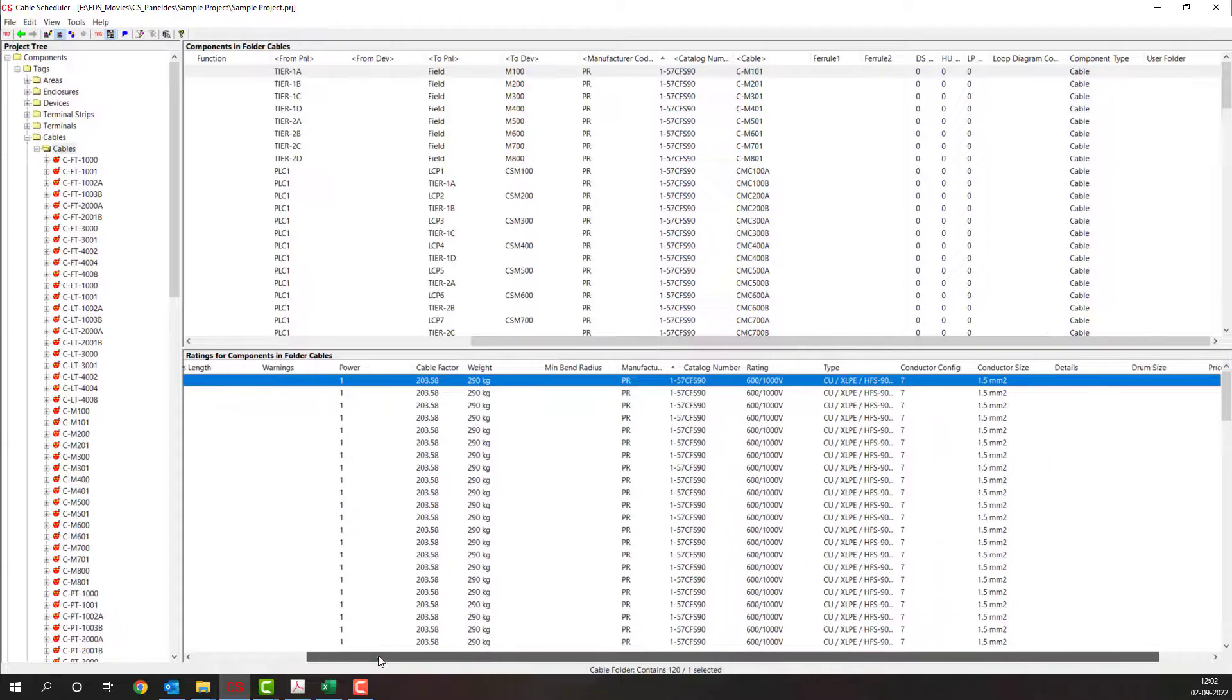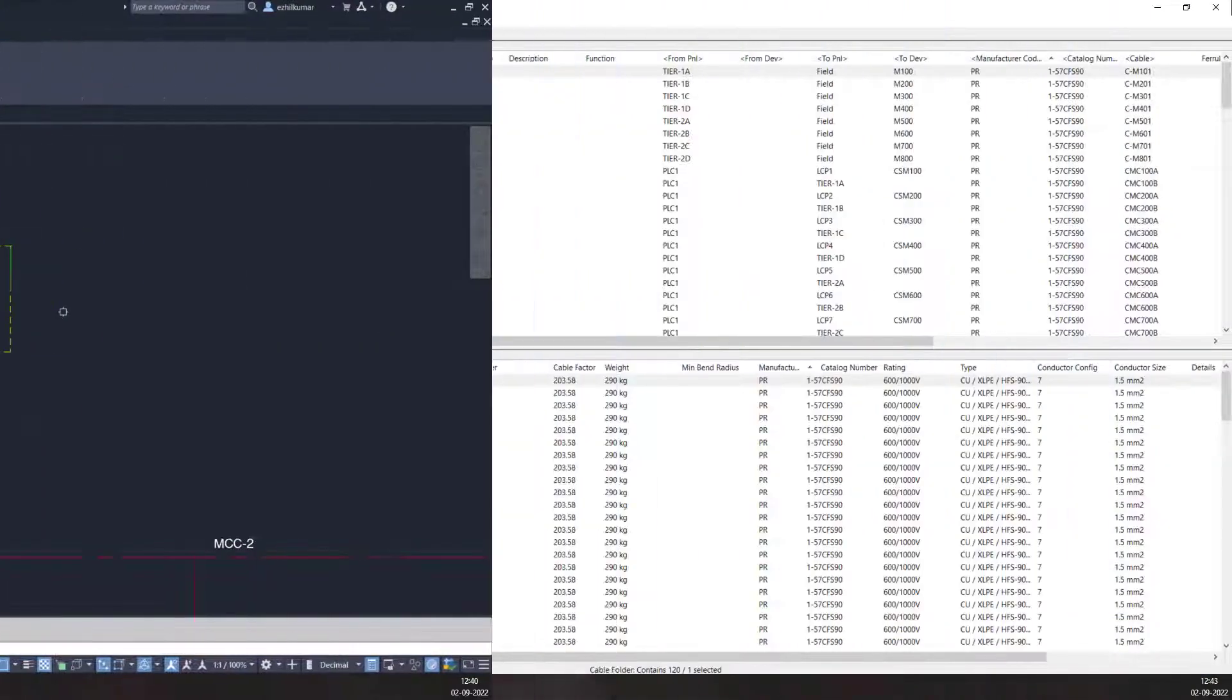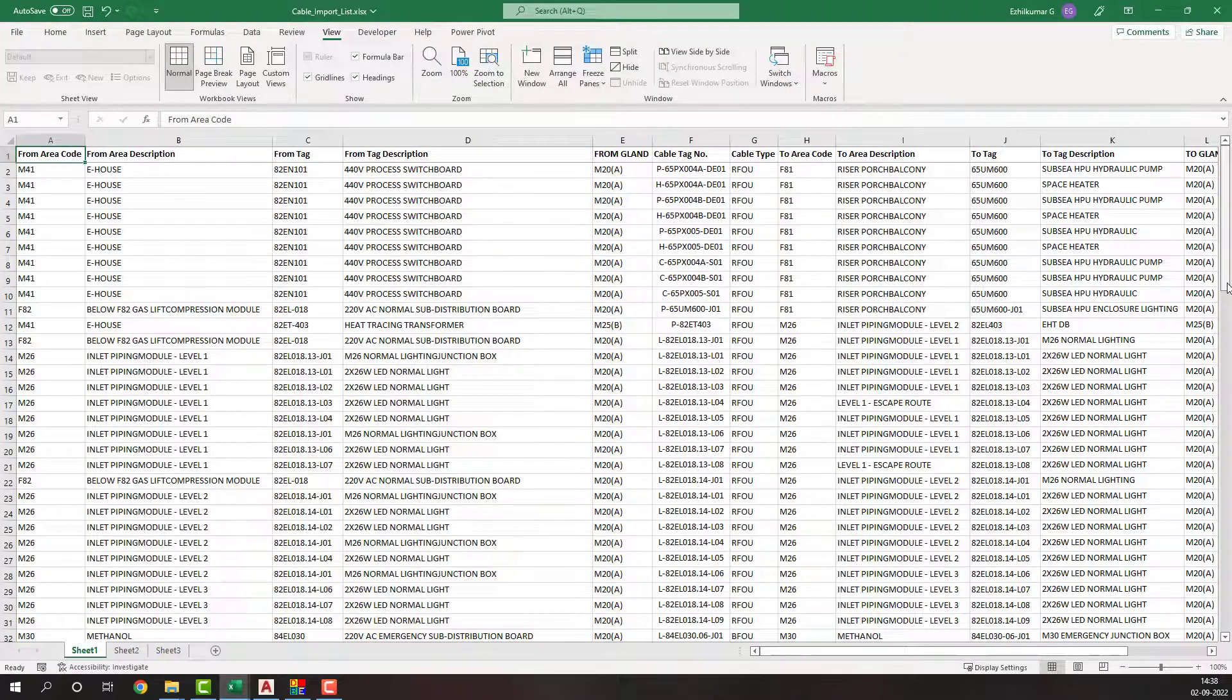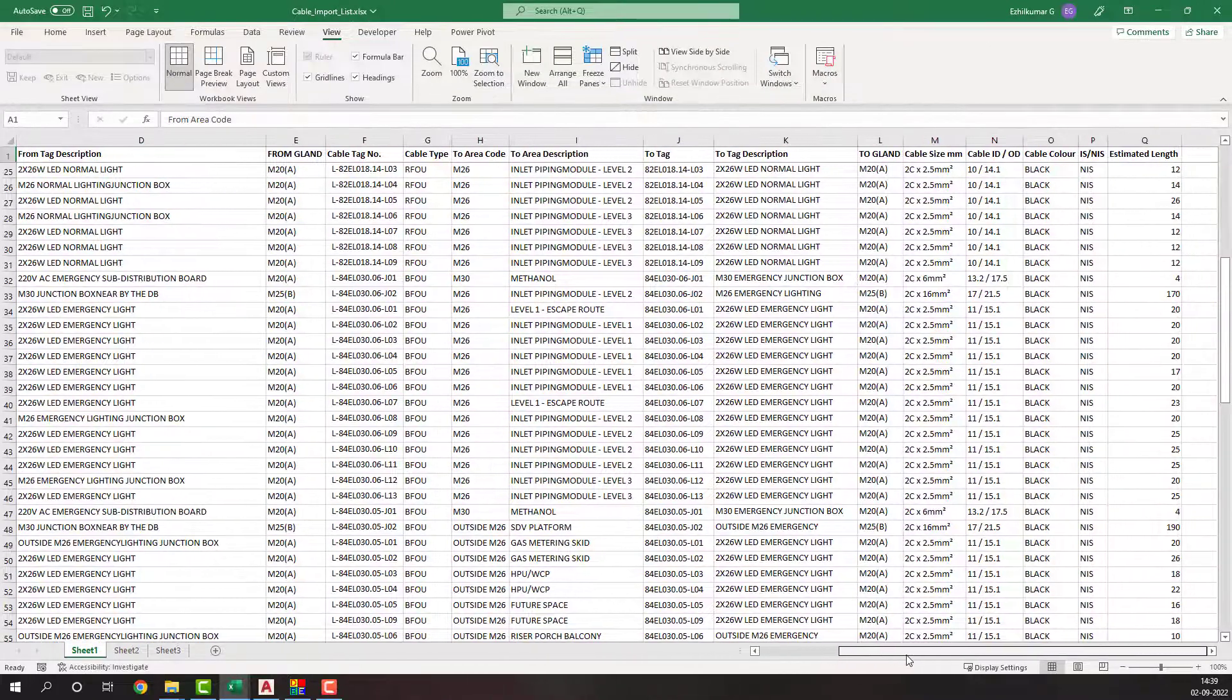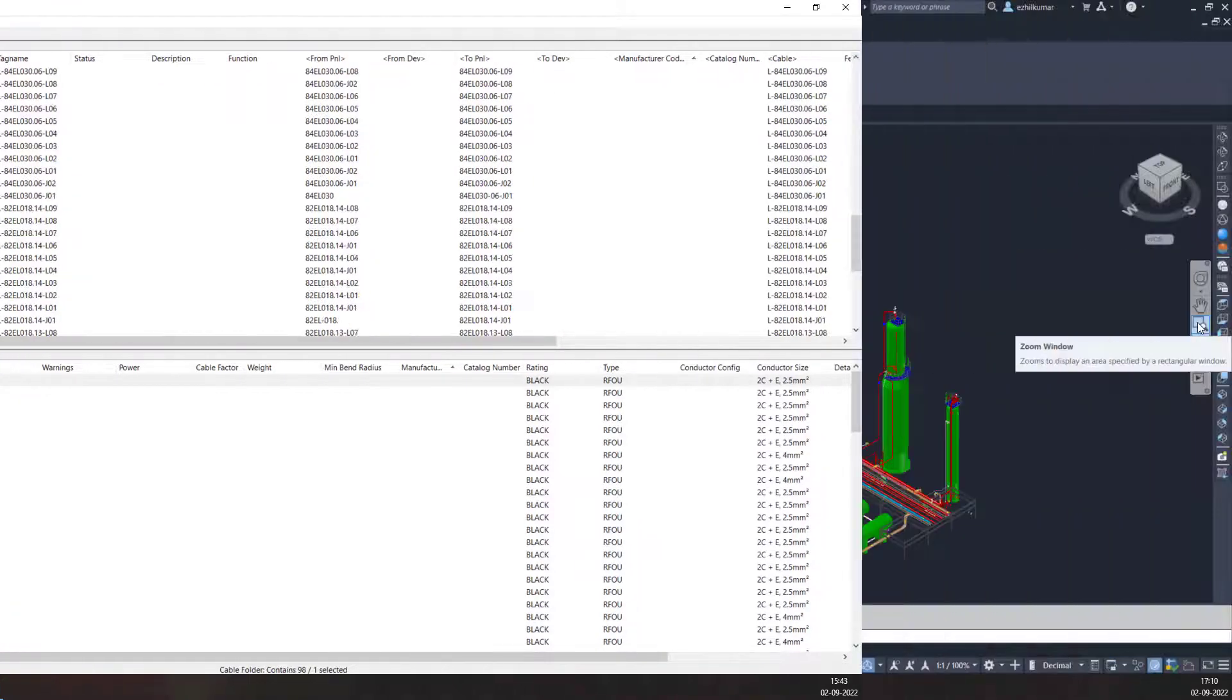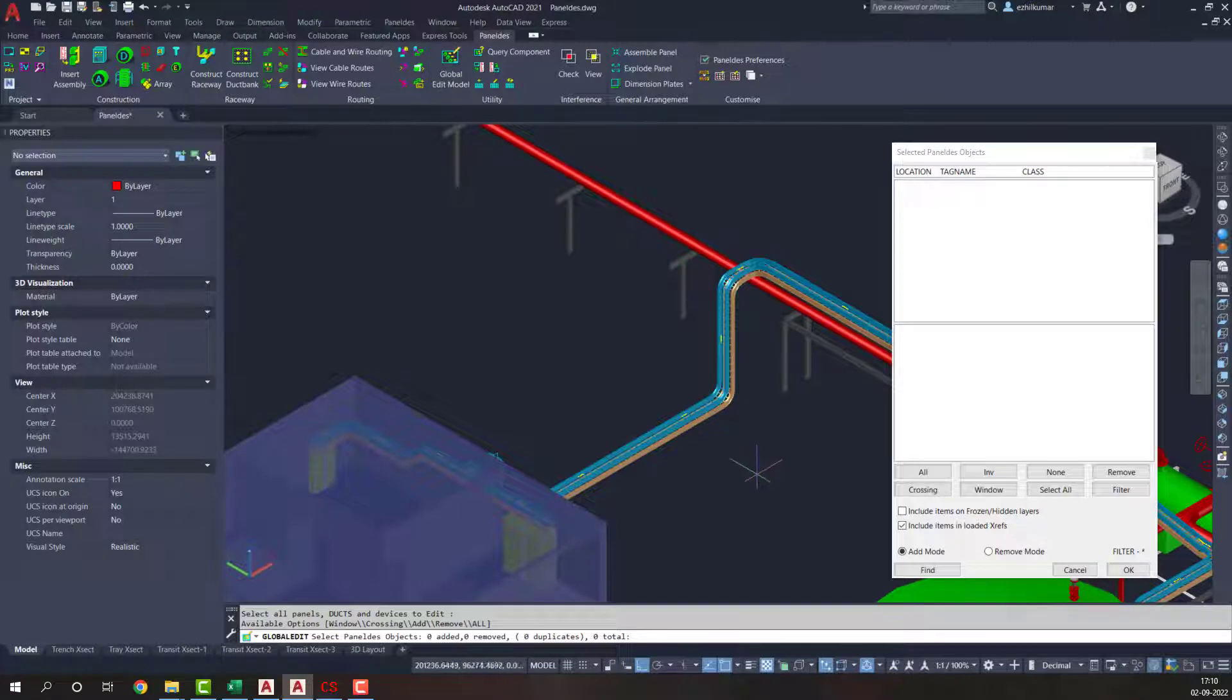Cable Scheduler runs on Microsoft Access or SQL Server. You can read in data from your Electors drawings, import equipment and cable lists from Excel, and interact with your Panelless Raceway 3D model to pull in cable tray and cable routing data.